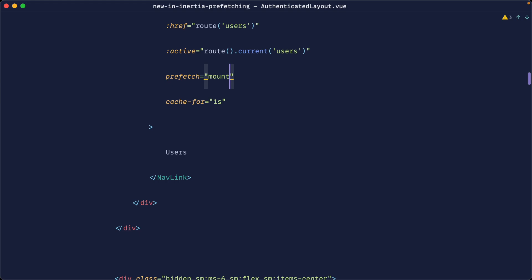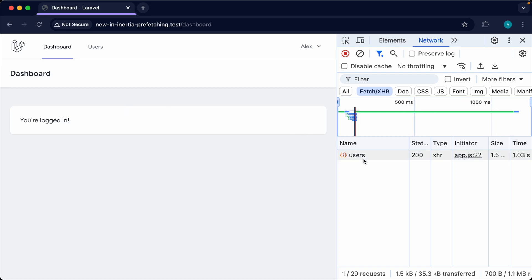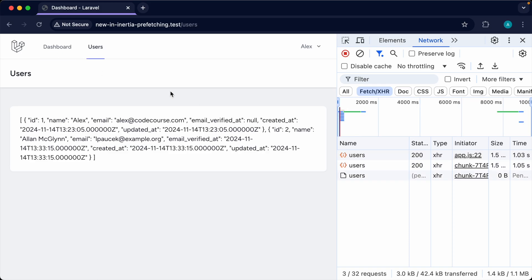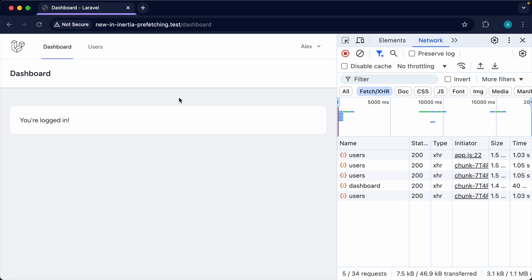Changing to prefetch 'mount' means when the dashboard page loads, data is already being prefetched in the background — you don't even need to hover. When you click, it's ready if the cache isn't stale. You'd use mount prefetching for pages that are slow for unavoidable reasons, like hitting an external API, or for very popular pages you know most visitors will navigate to.